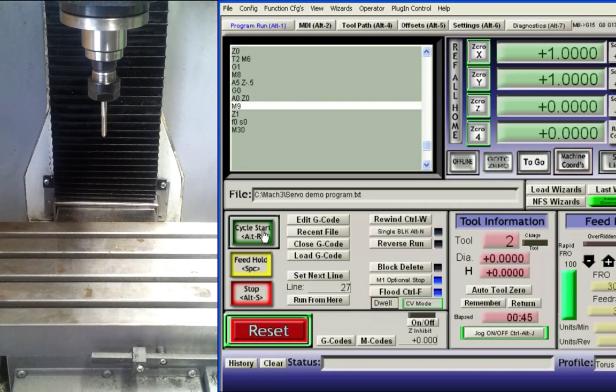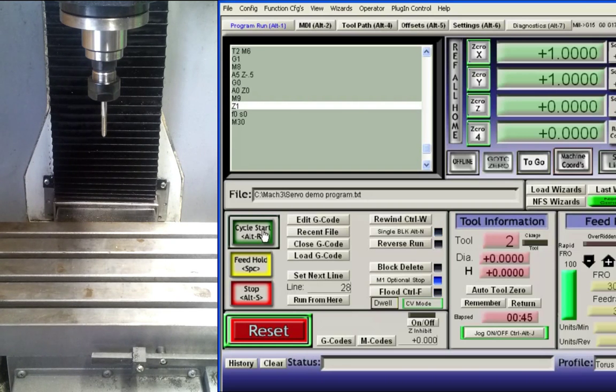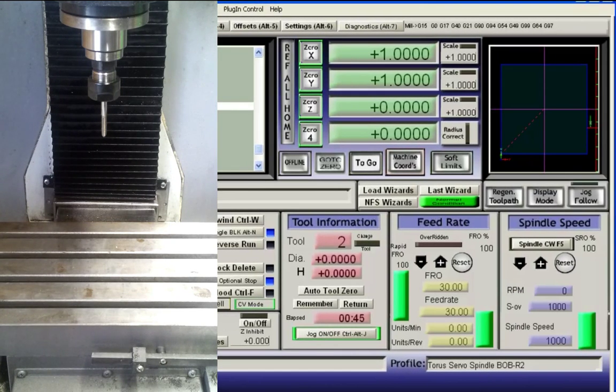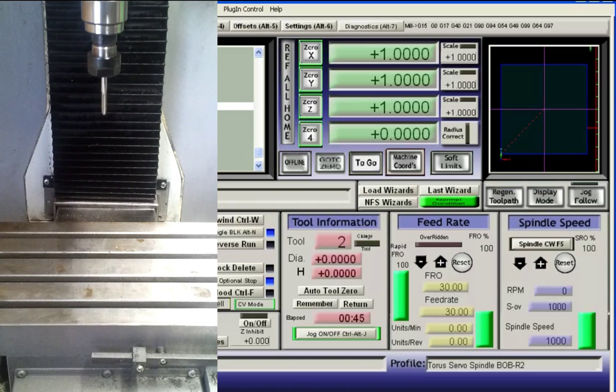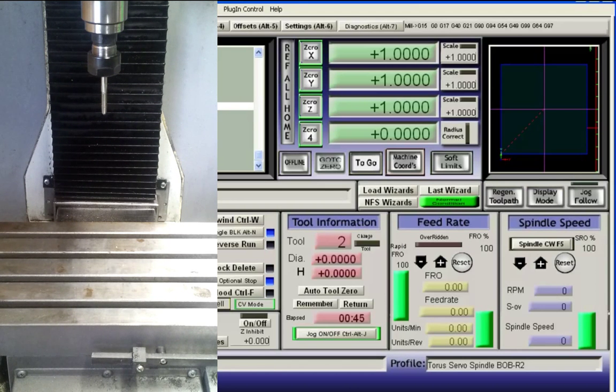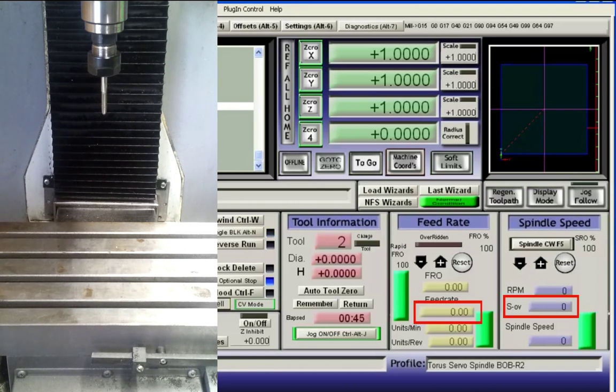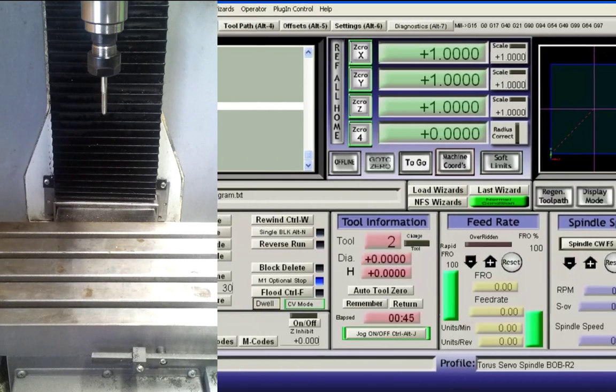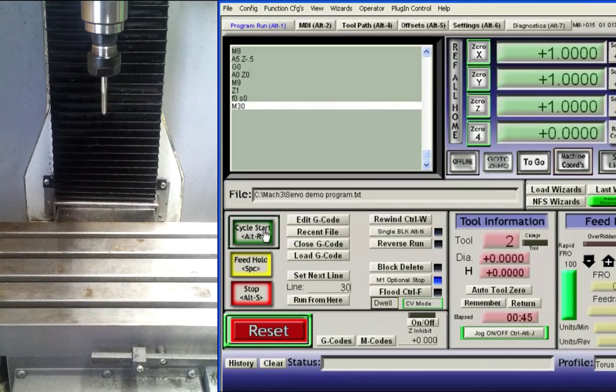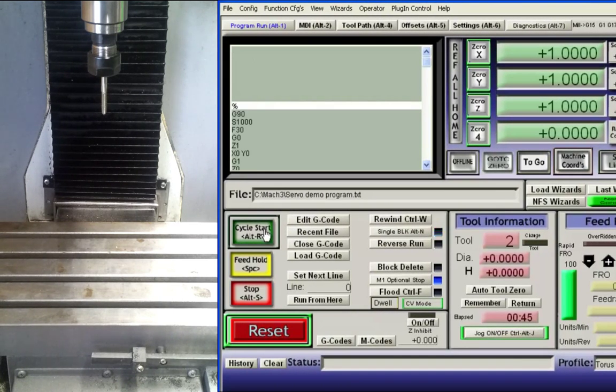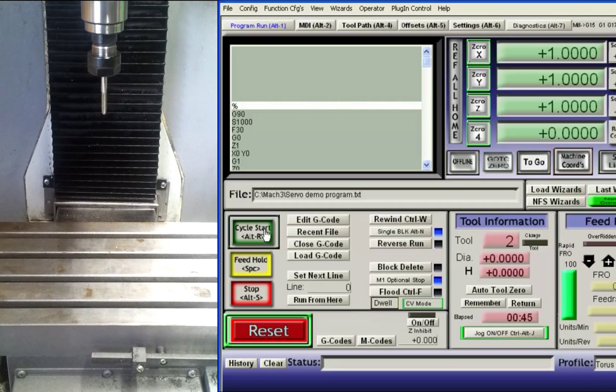The spindle coolant is now turned off. We have reprogrammed the feeds and speeds to zero for demonstration purposes. You will notice the feed rate and spindle speed dialog boxes have been set to zero. The spindle now moves to a reference position one inch above the work and the program ends.